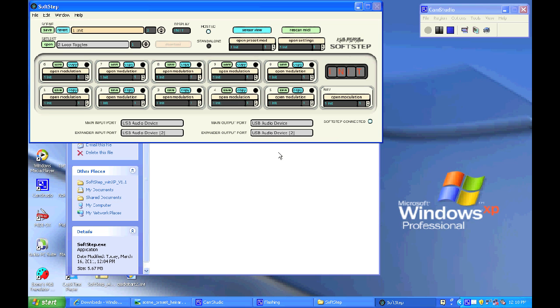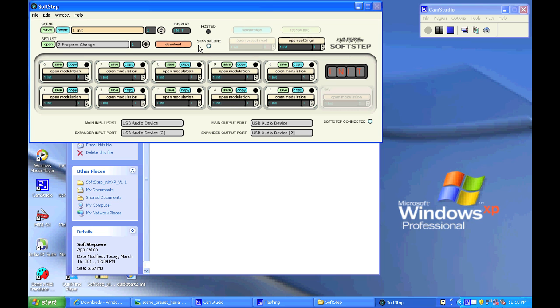Now if you do go to standalone mode, you'll notice that the download button becomes available, but also that some of the other buttons are grayed out. This is because not all of the features are available in standalone mode.